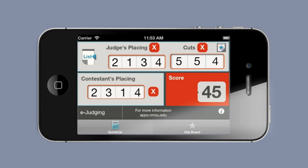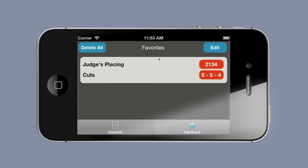Quite often you may want to come back to this same judges placing and cut later in the day, perhaps when another set of judging cards comes in from the field. If you want to save the judging placing and cuts so you can return to them later, right here allows you to save this set of data. You'll notice that you've saved that.